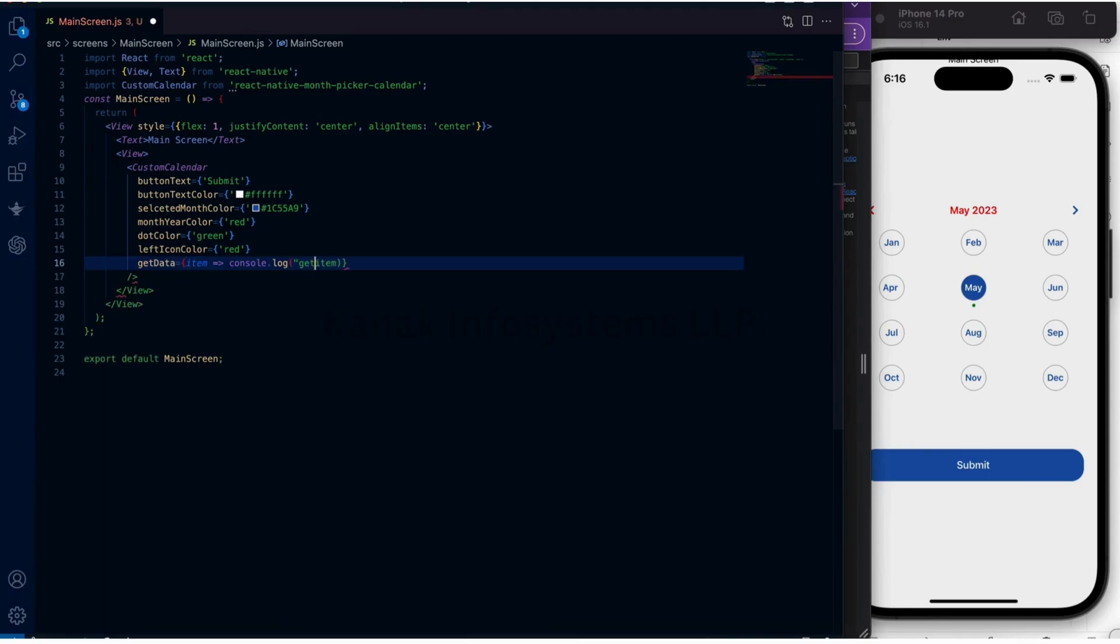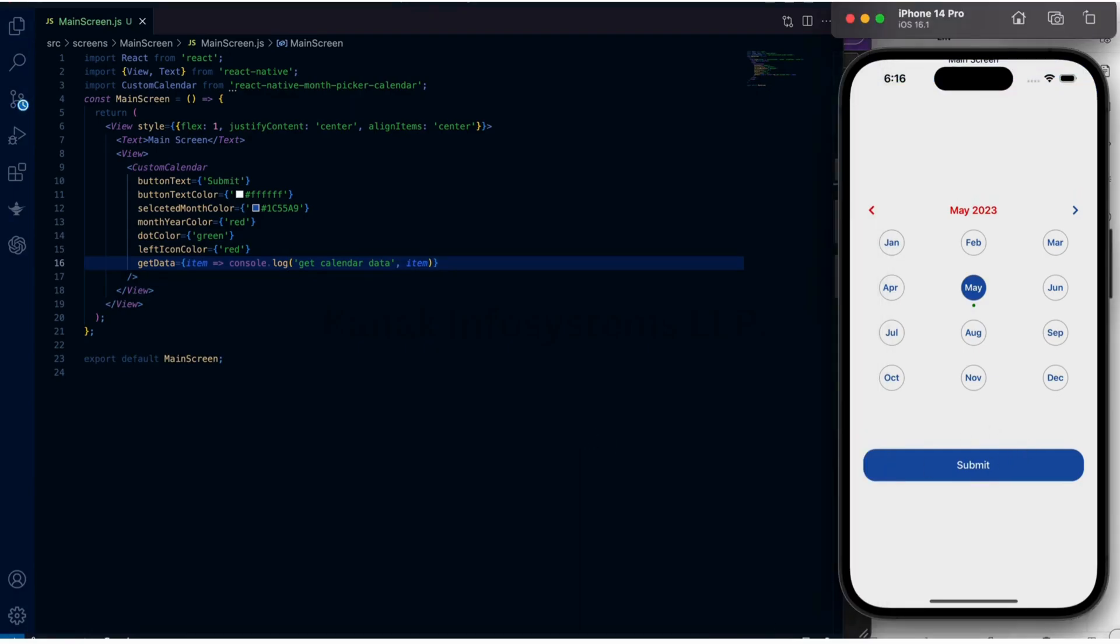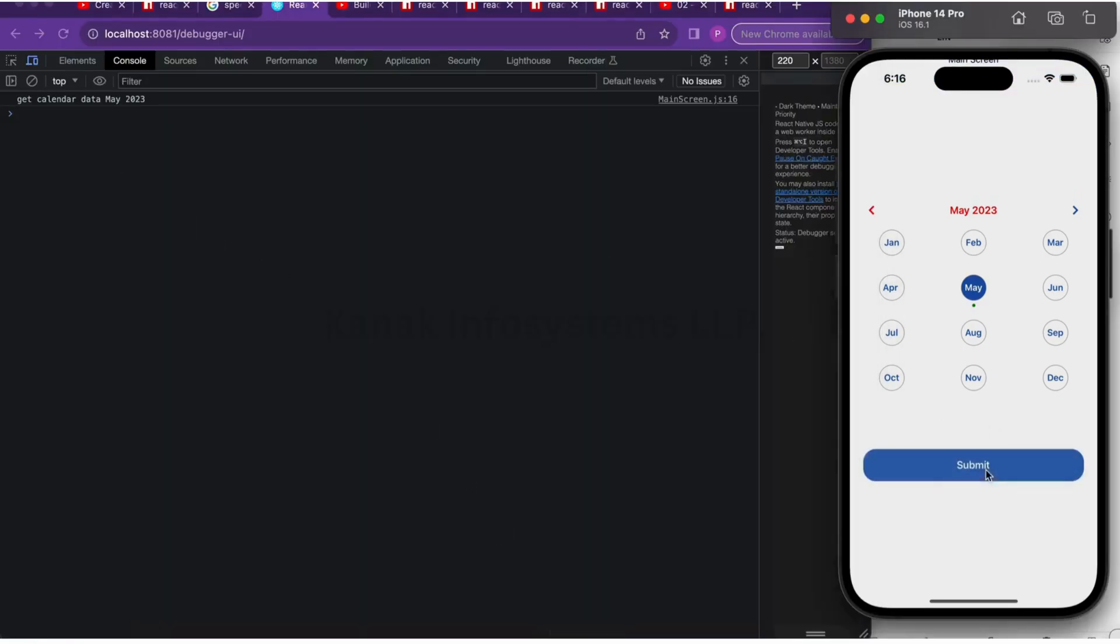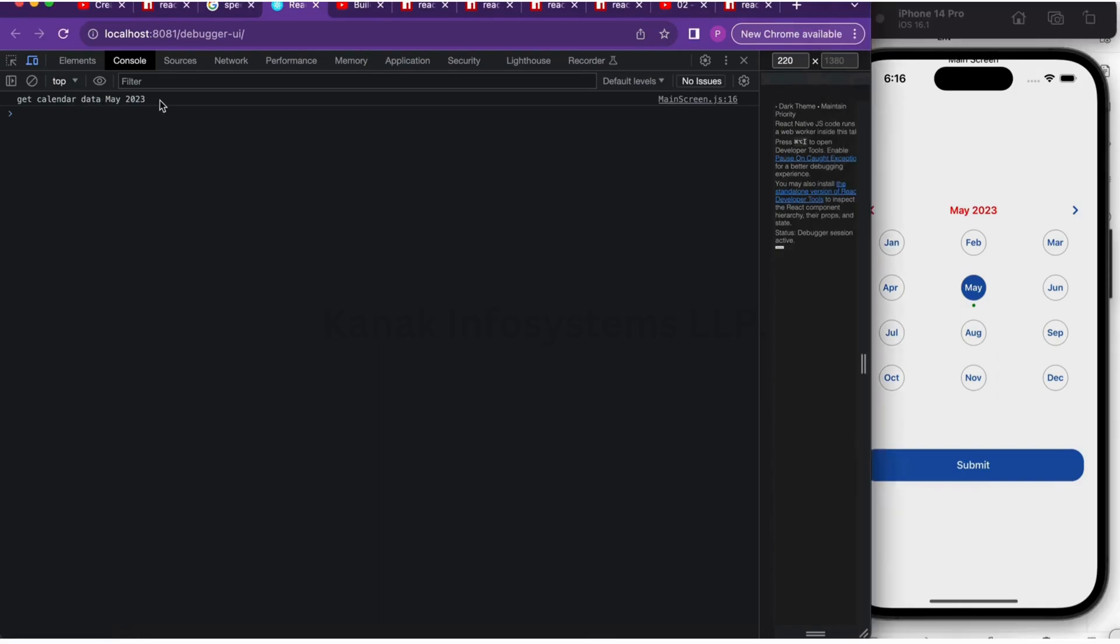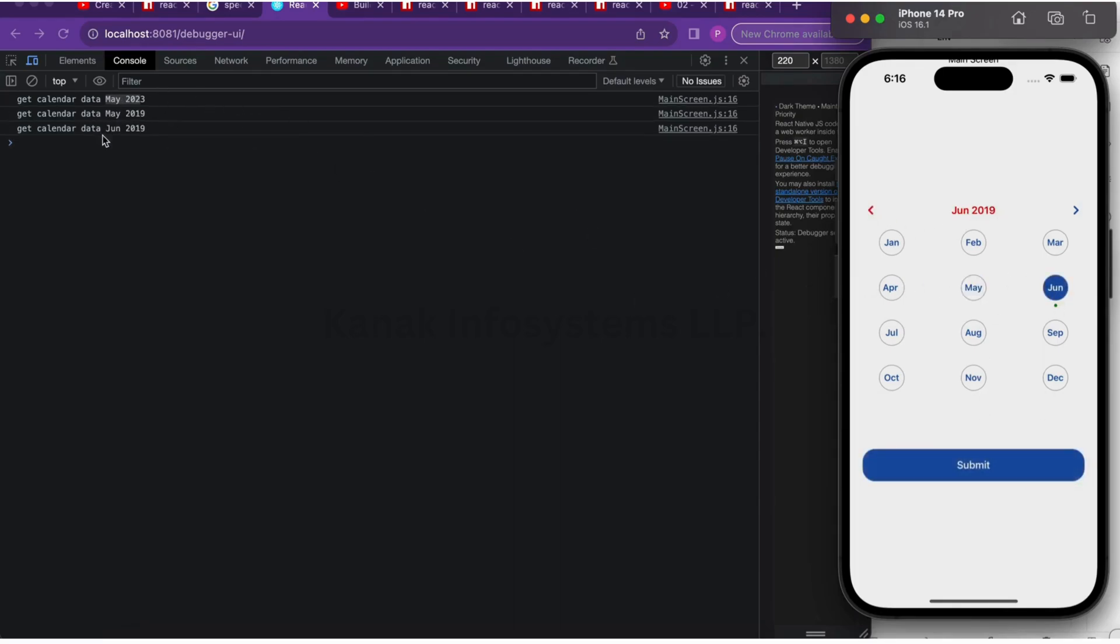Let's add something: get calendar data, and then we'll print the item. Let's click submit. This is how it is: get calendar data, May 2023, and here we have 2019, June, November.